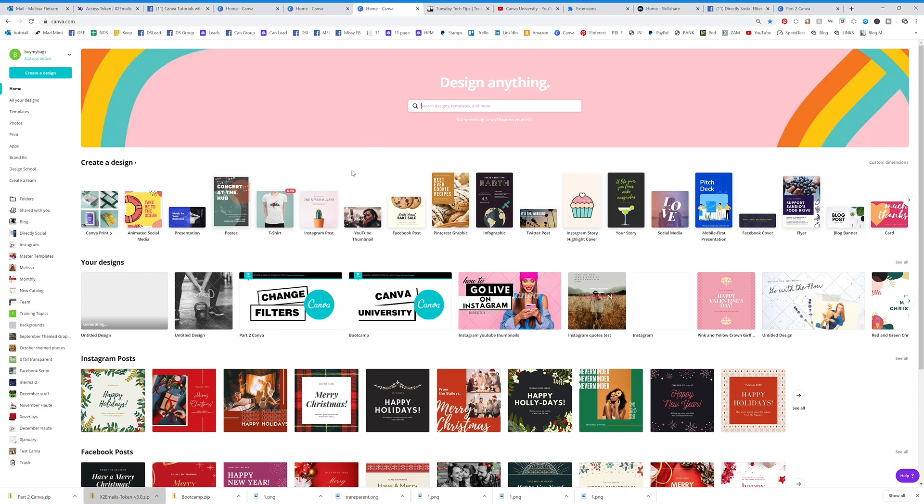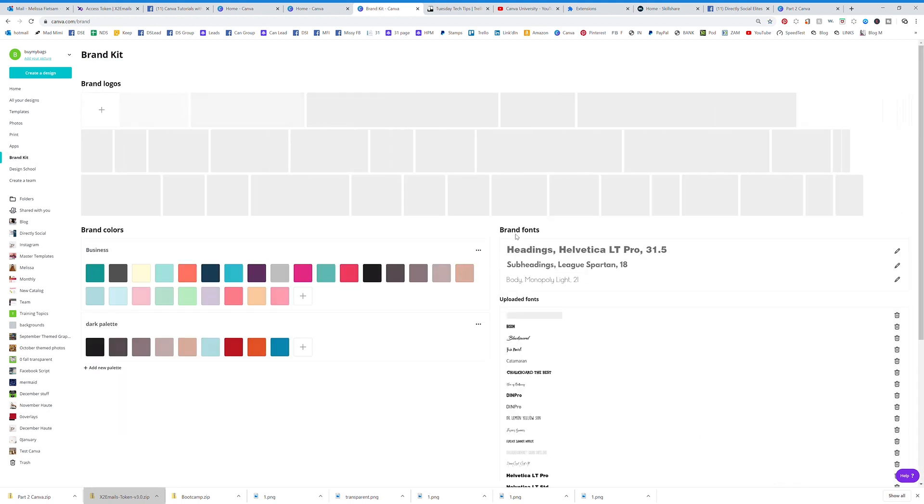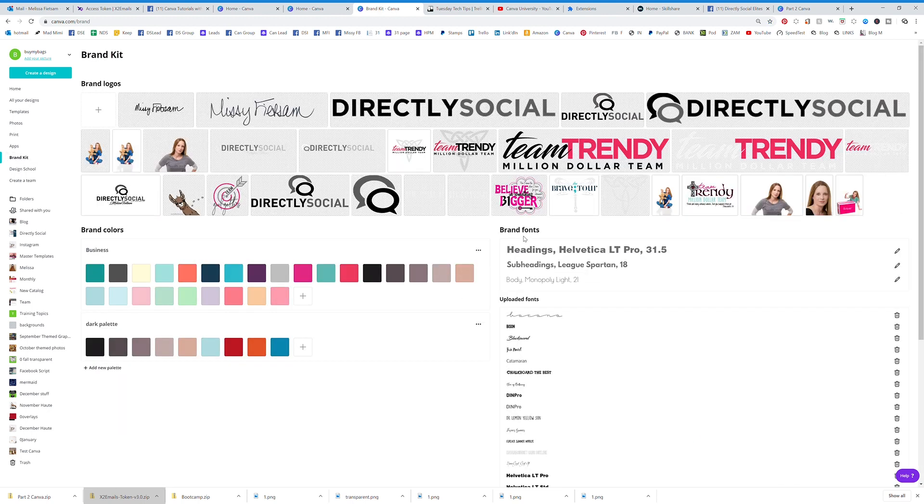I'm going to show you how you can upload your own fonts. You basically have to have the pro account, and you're going to go to your brand kit where you'll see all of your brand fonts.